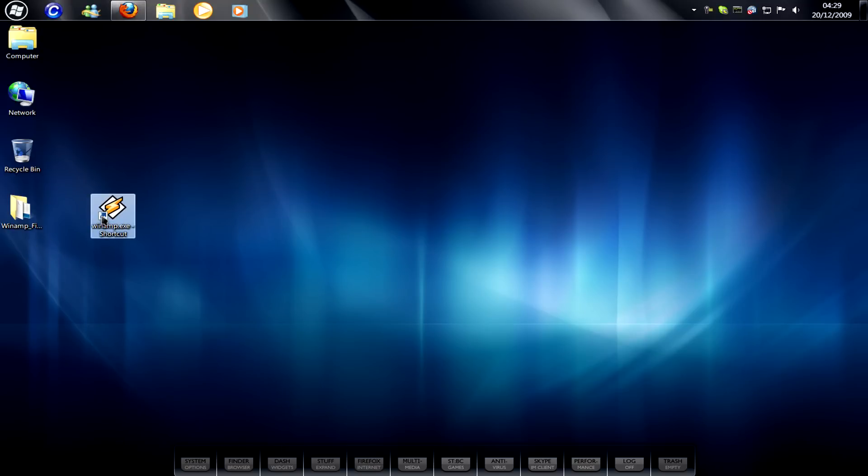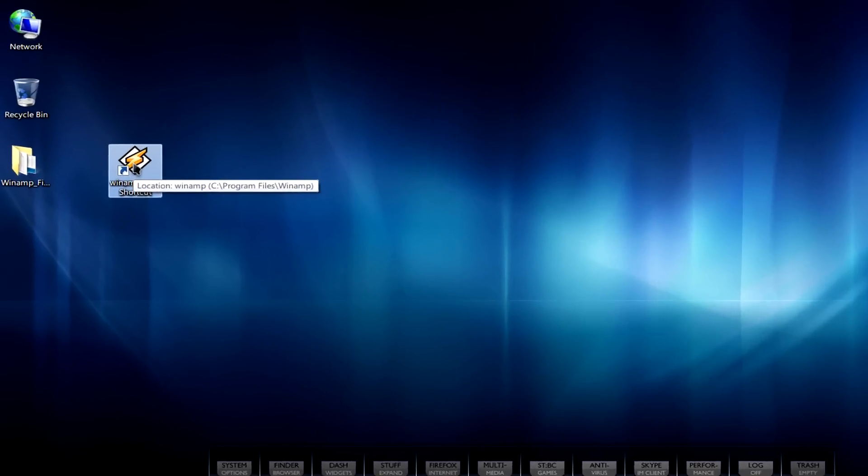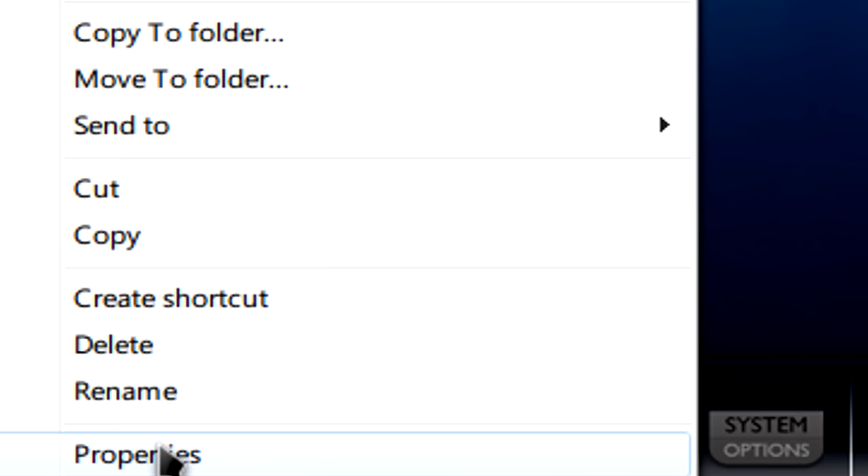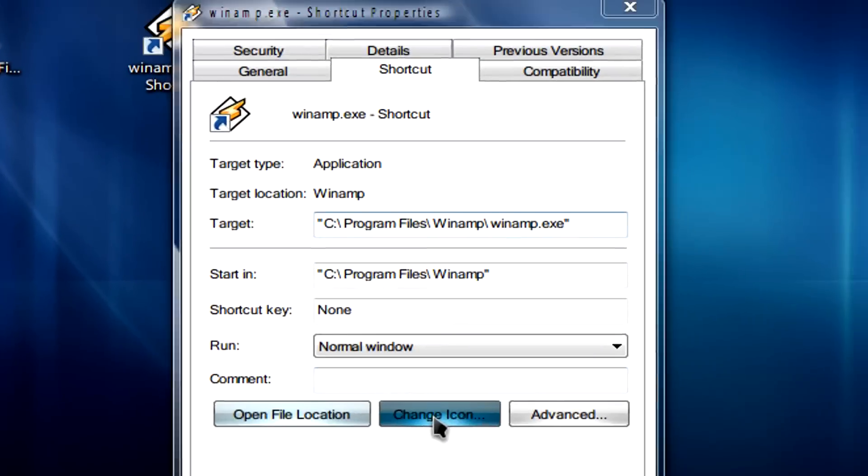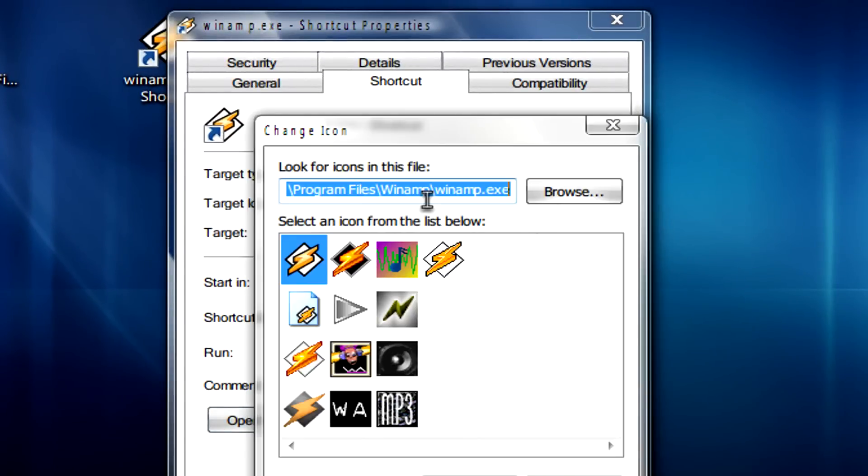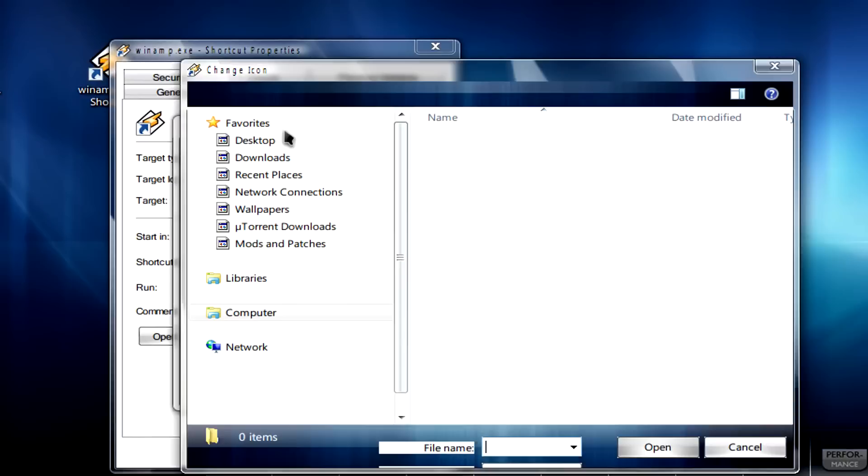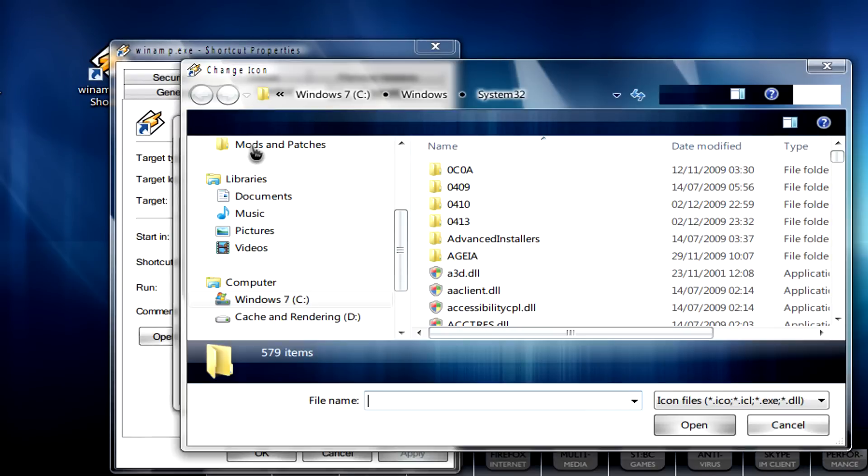What we need to do here is right click on our shortcut, go to properties, go to change icon, and then browse for the icon we want.